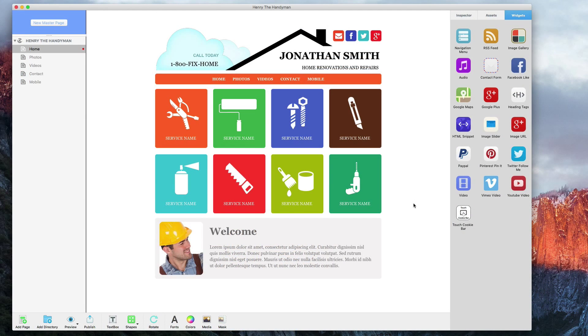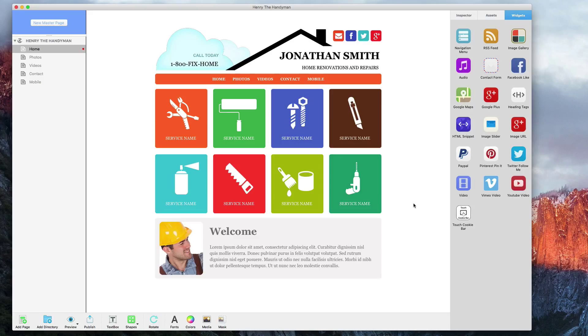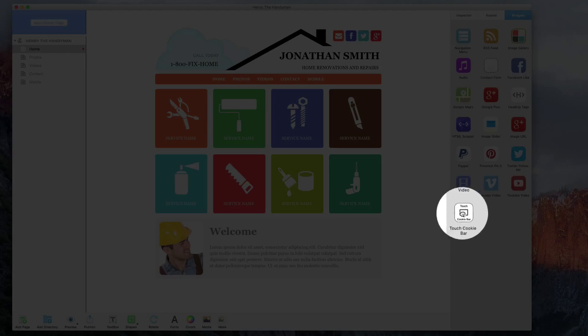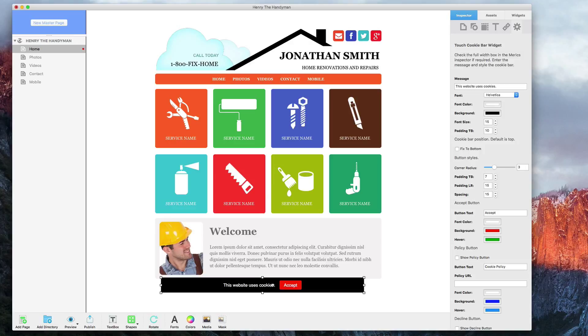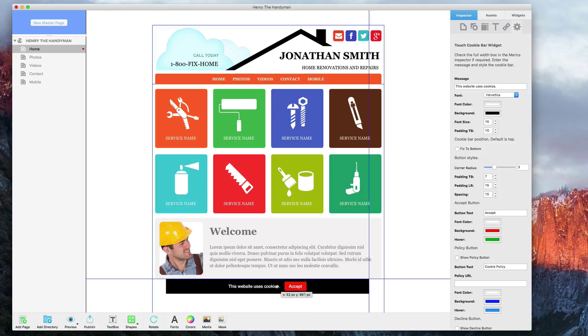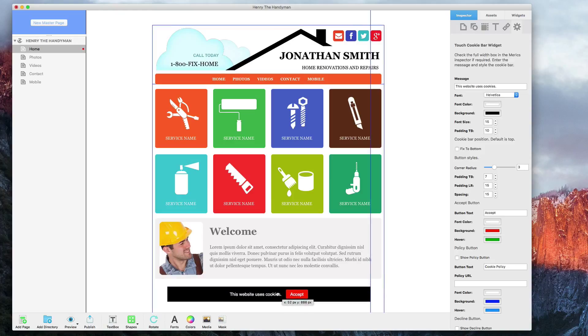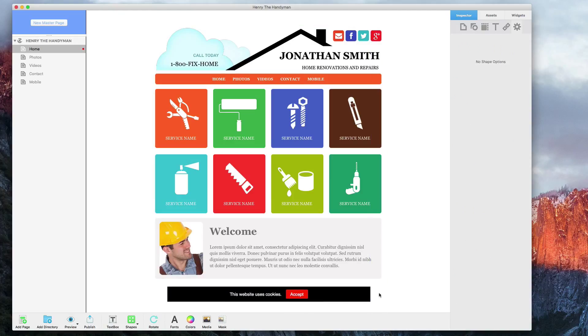Now I'm going to show you the second method, which is using a widget developed by a third-party EverWeb widget developer. All I will do is drag the Touch Cookie Bar widget and drop it onto the page. The notification will appear, and I can move it to wherever on my site I would like it to be.